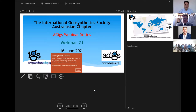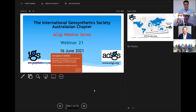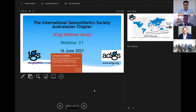Hi everyone. My name is CMA and welcome to another ACIGS webinar series — the Australasian chapter of the Geosynthetics Society, International Geosynthetics Society. This is our webinar number 21. We started in 2019, having our 21st webinar today, 16th of June 2021 in Australia. And I think it's evening in the U.S. for George Kerning, who's our guest today.